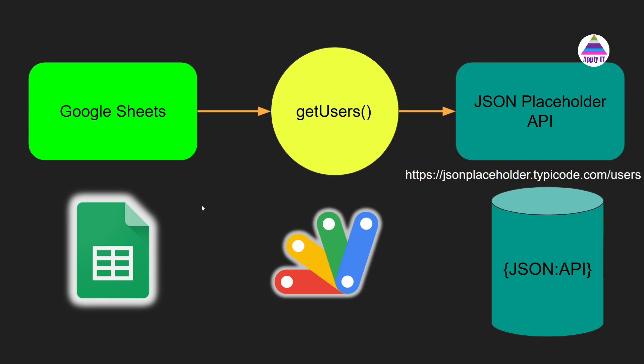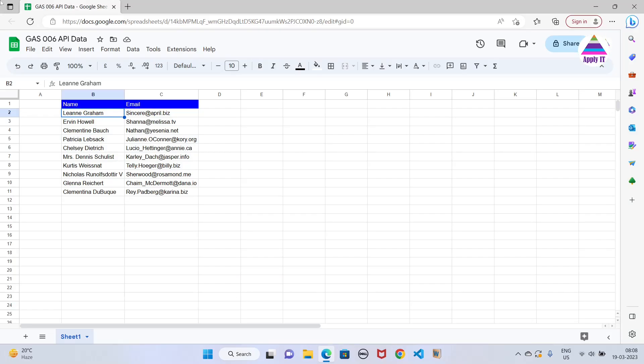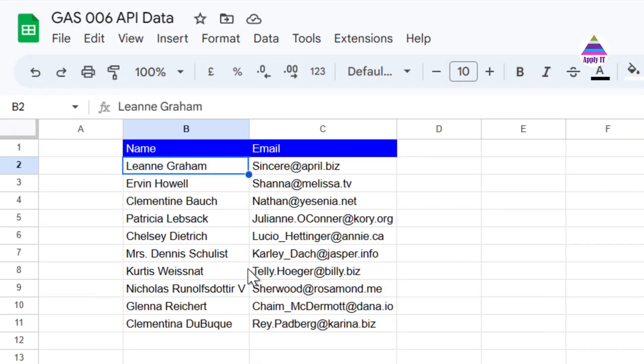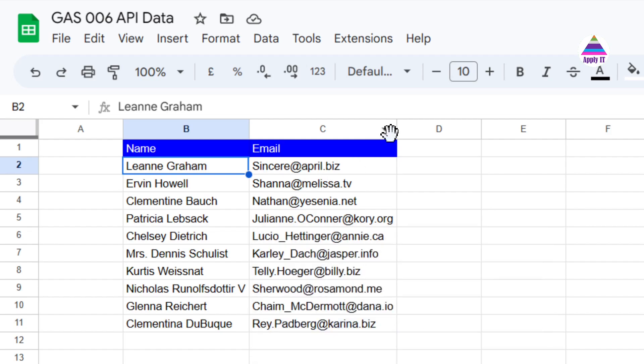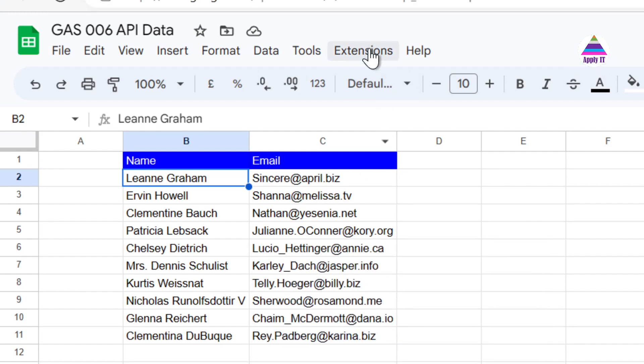Now let's go to our Google Sheets and try to implement this. Here you can see our Google Sheets. The data that you see is coming from that JSON API. So let's see how we are going to write it.